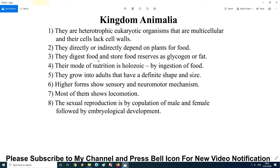Third characteristic: animals digest food and store reserve food material in the form of glycogen and fat. In plants, starch is the reserve food material. In animals, it is glycogen and fat. Reserve food material is what is stored and used when energy is needed.